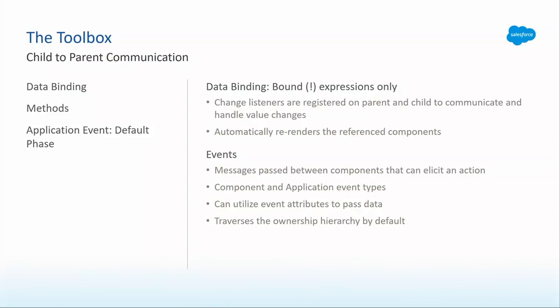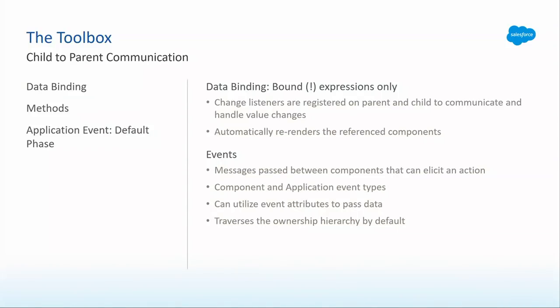When it comes to child to parent, again, we see our old friend, two-way data binding. You've got change listeners on both sides that are keeping that data in sync, and it will automatically re-render the components when any of those values change. The second method is events. Two flavors: application and component. You can pass data using event attributes, and this is really the preferred method for any child to parent component communication. One thing to note about events is that they traverse something called the ownership hierarchy. It's not what you're contained in. It's who defined you, who said you should be created, and that's the hierarchy that flows up.